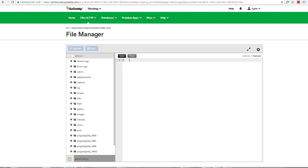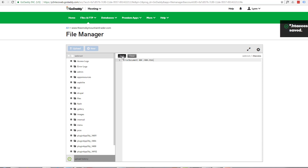Now we need to put in a bit of code. I want to tell it the error document: 'ErrorDocument 404' — which is the generic one — and where do I want it to go? I want it to go to that custom error page I created, which was '404.html'. But if you want it to go back to your home page, you just put 'index.html' there, or wherever else you want to send it. Now let's save this.